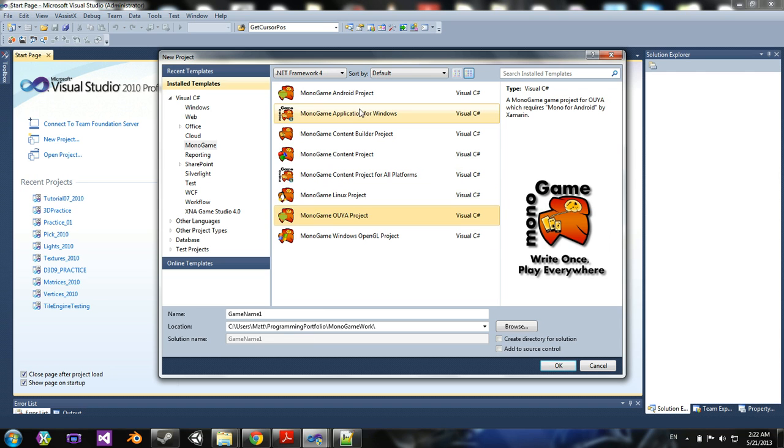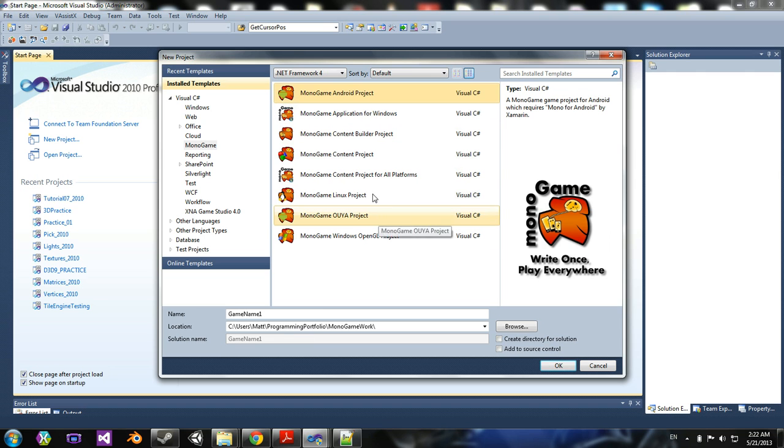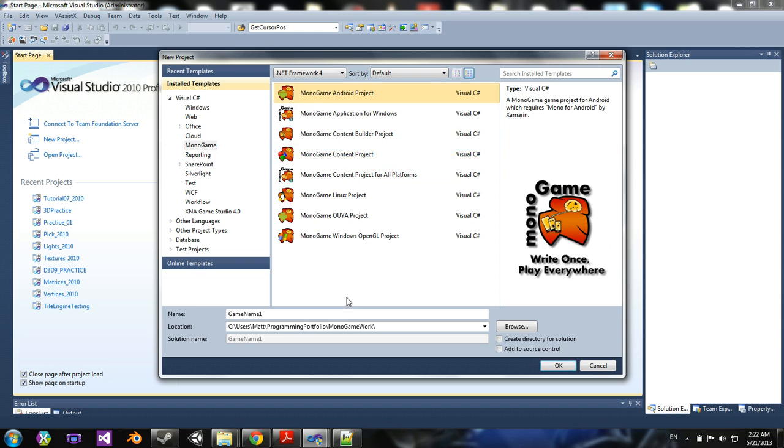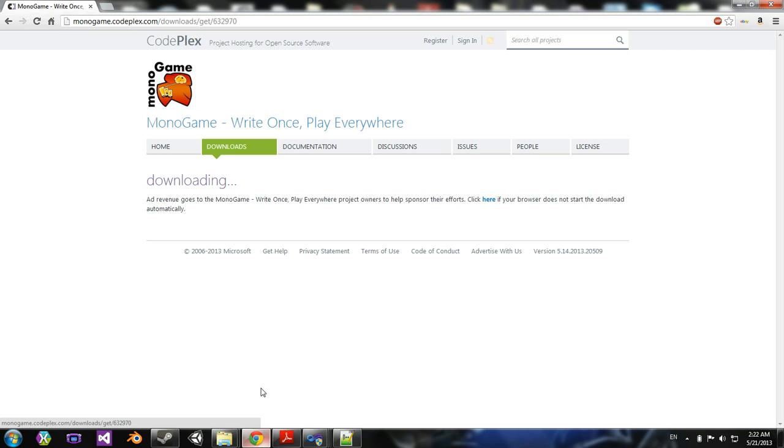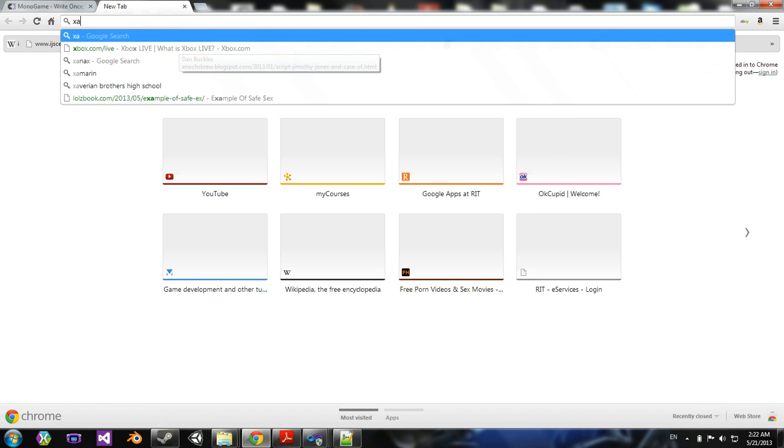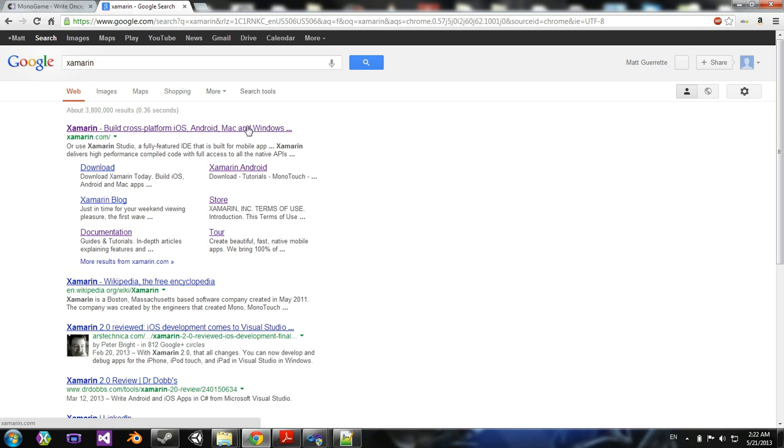Now, for Ouya and Android projects, as well as iOS projects which you don't see here because I'm on a Windows machine, you need to actually have a license with something called Xamarin.